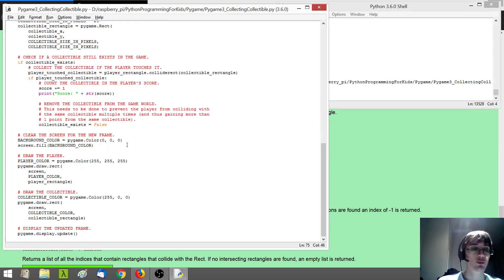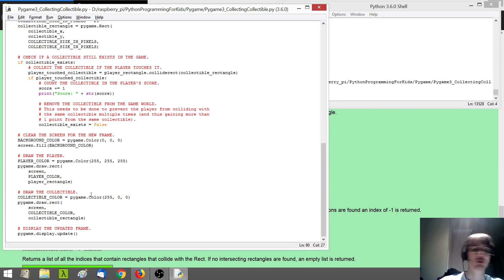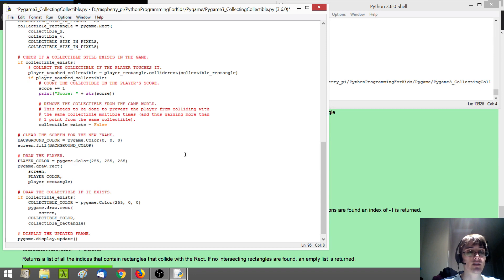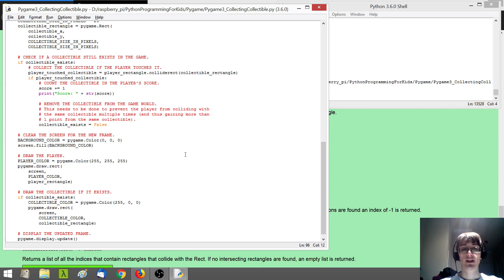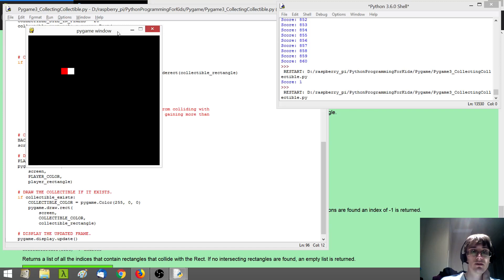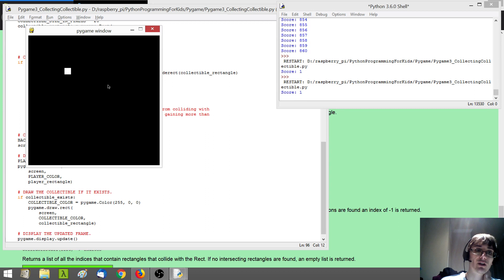How do we correct this? Thankfully it's pretty simple. We just need to use this boolean variable to control whether or not we draw the collectible. So I'm going to update my code: if the collectible exists, then we do this drawing code — and I need to indent it with the Tab key so it's part of the if statement. Let's test our game again. If I go and hit this collectible, it disappears on screen and the score increments by one. The collectible is gone — no longer visible on screen. Good!